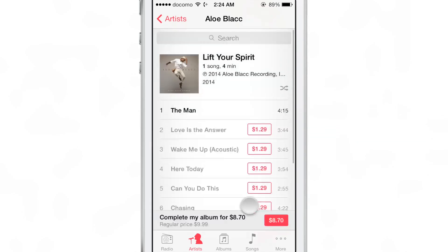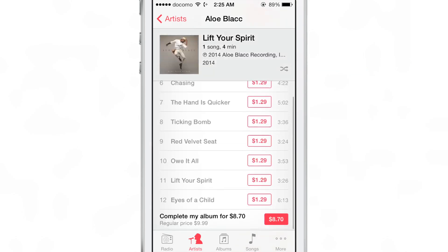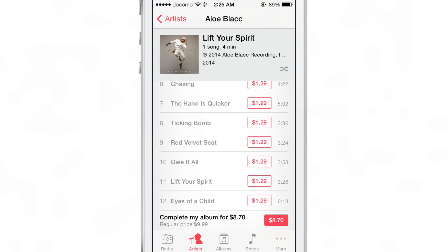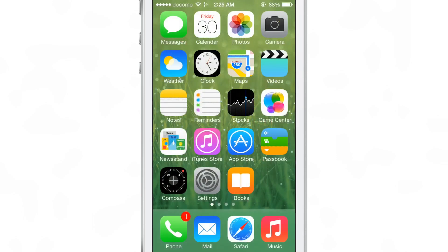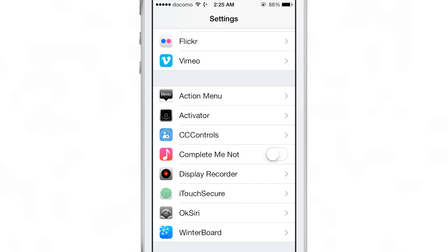Now say you download a particular song from an album but you don't download all the songs — you'll get this complete my album prompt and it'll tell you the price so you can download all the songs. This is a nice way to upsell you, so to speak, the full album experience on the stock music app.